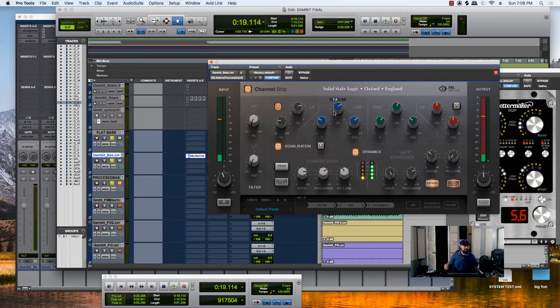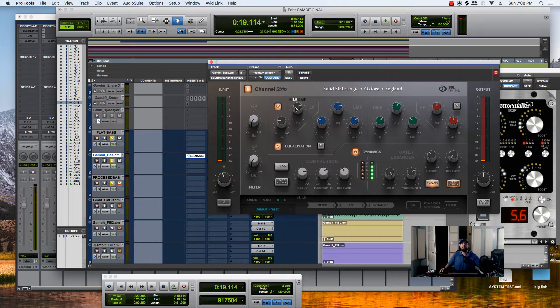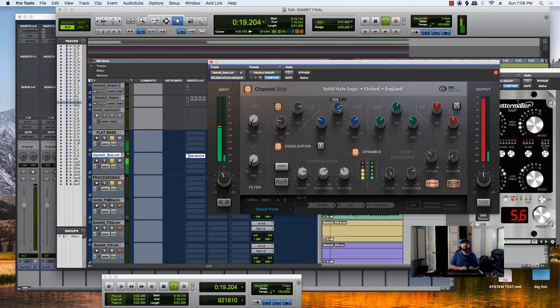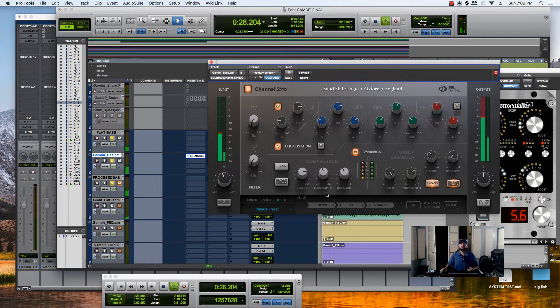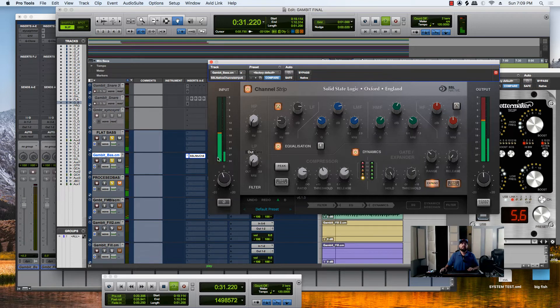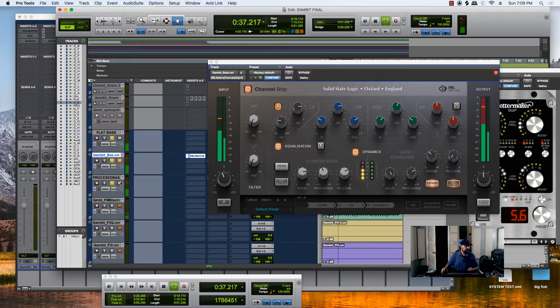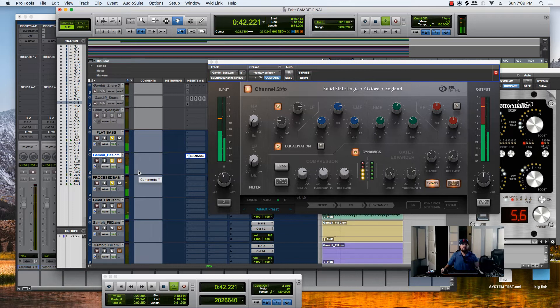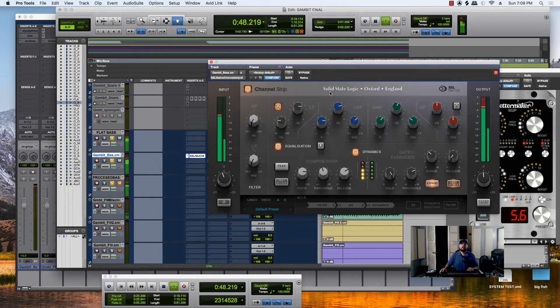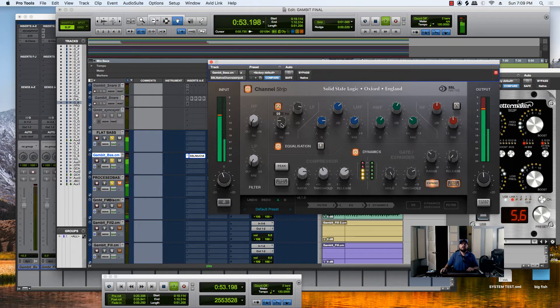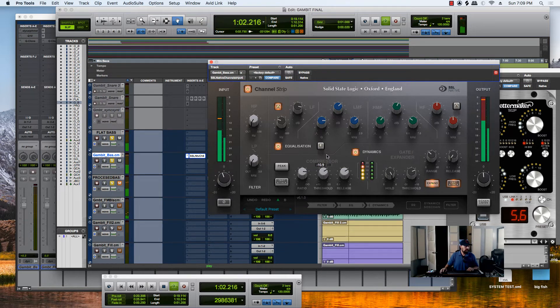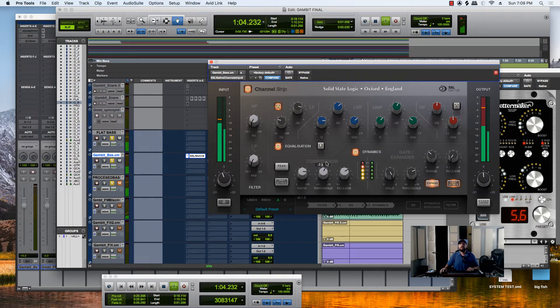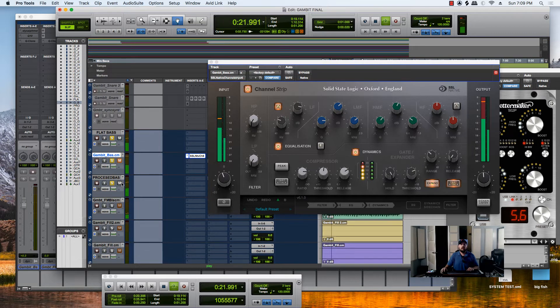So there's this thump I can't get with this. I'm going to match it. There's like a thump that I'm hearing that I cannot get to happen with the plug-in. If I give it more threshold, more ratio.